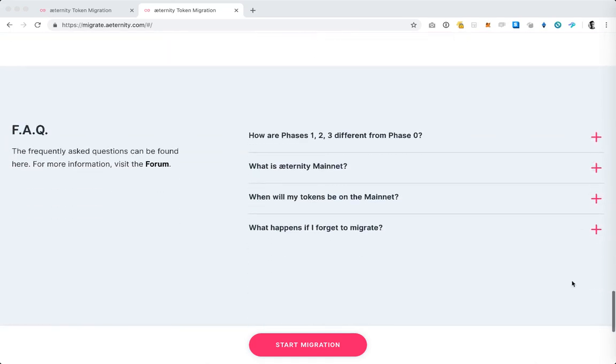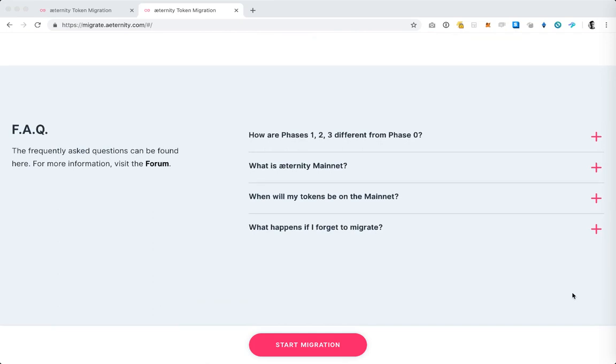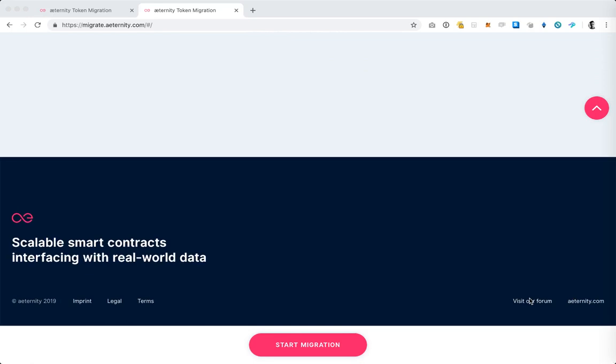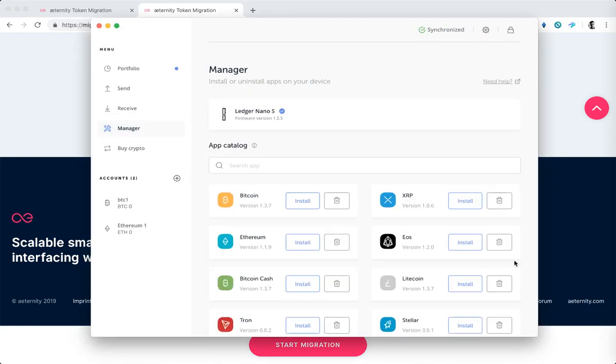At the bottom of the page we have prepared answers to the most frequently asked questions, and in the footer you have a link to our forum where you can ask any additional questions which you may have. So before we begin the migration itself you want to make sure that you have installed Ledger Live on your Ledger and then you have installed the Eternity app on the Ledger.